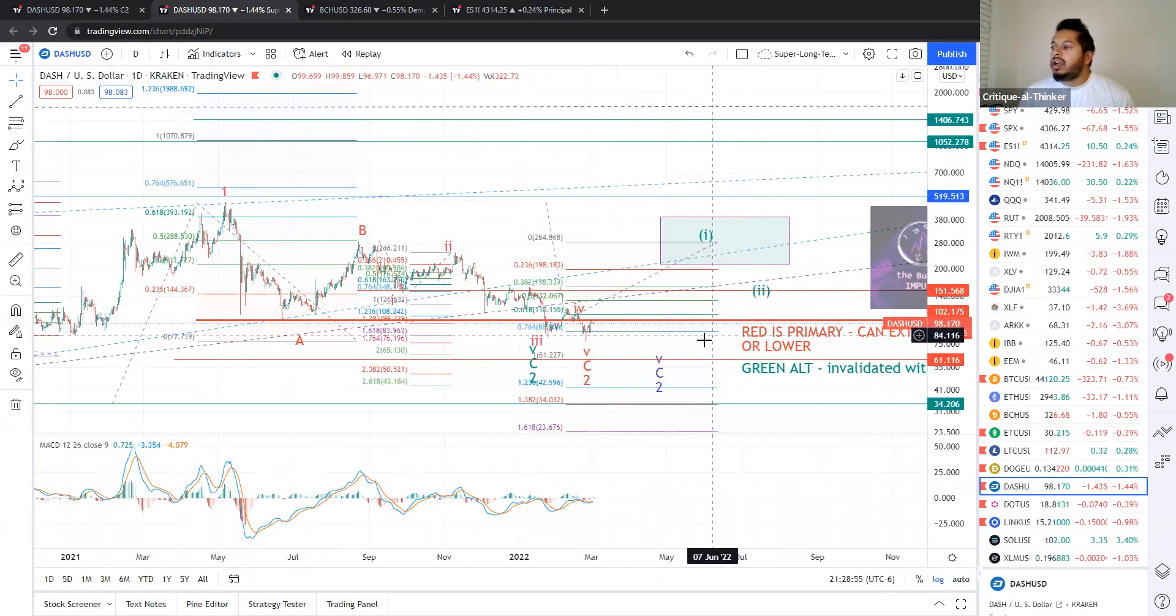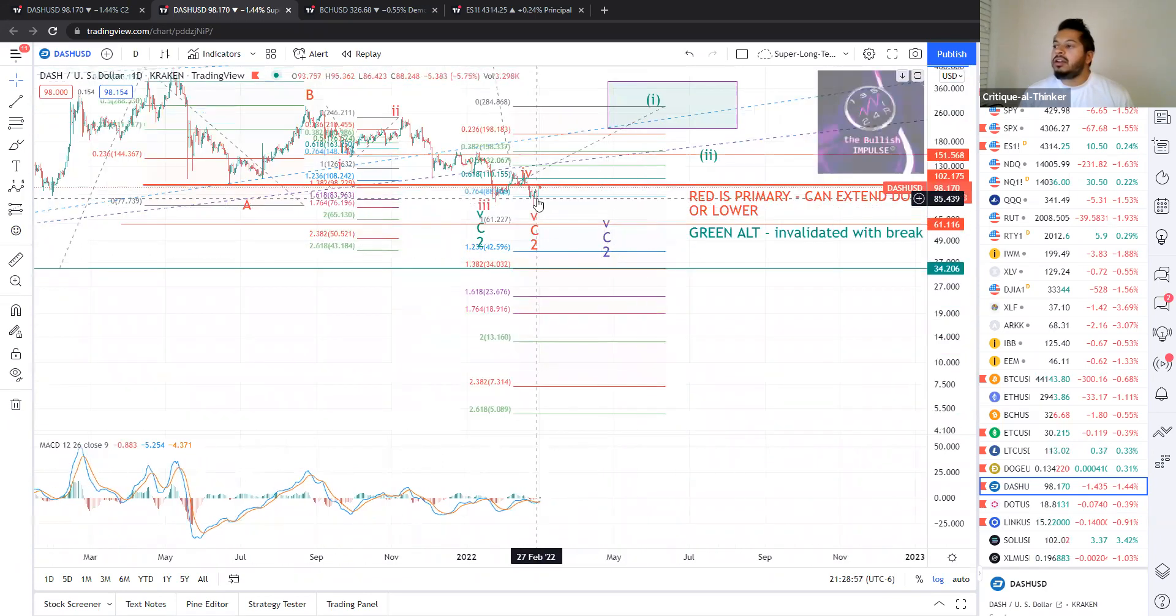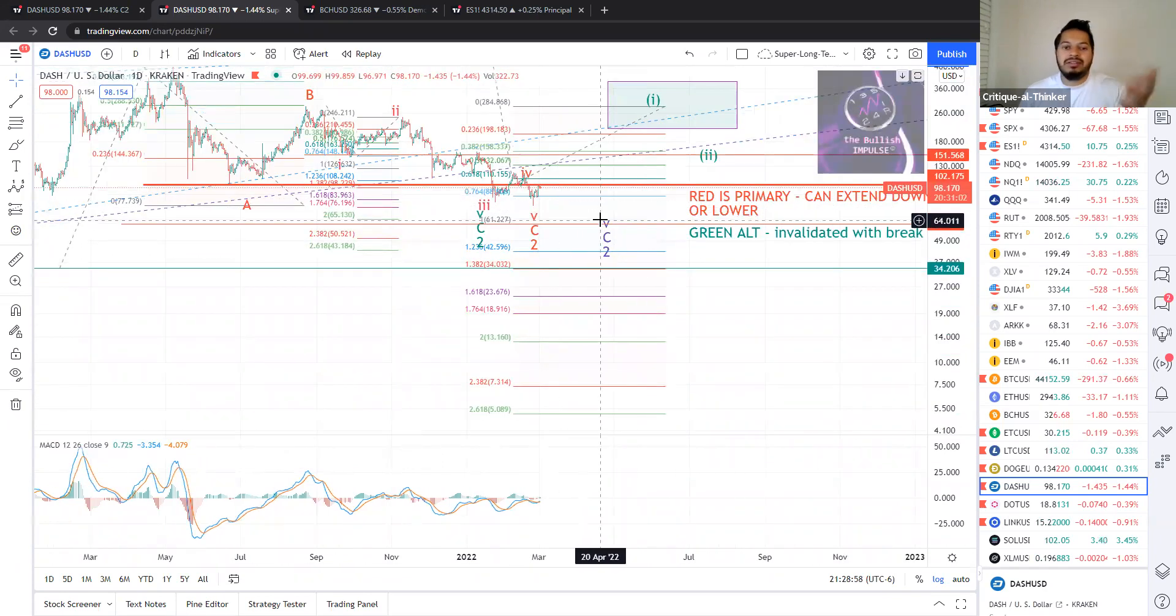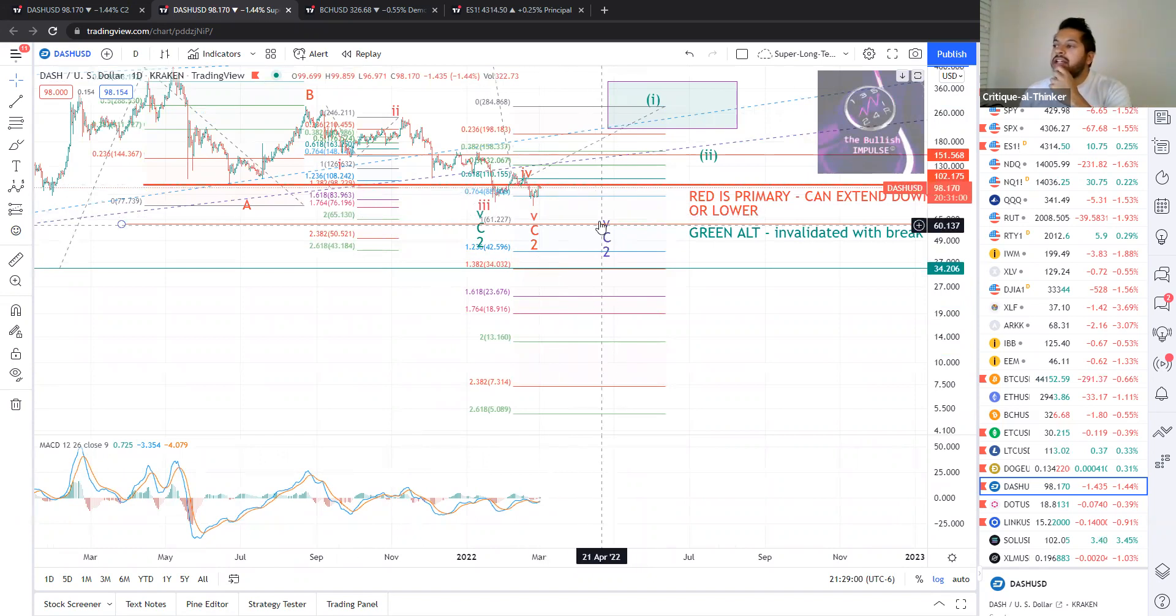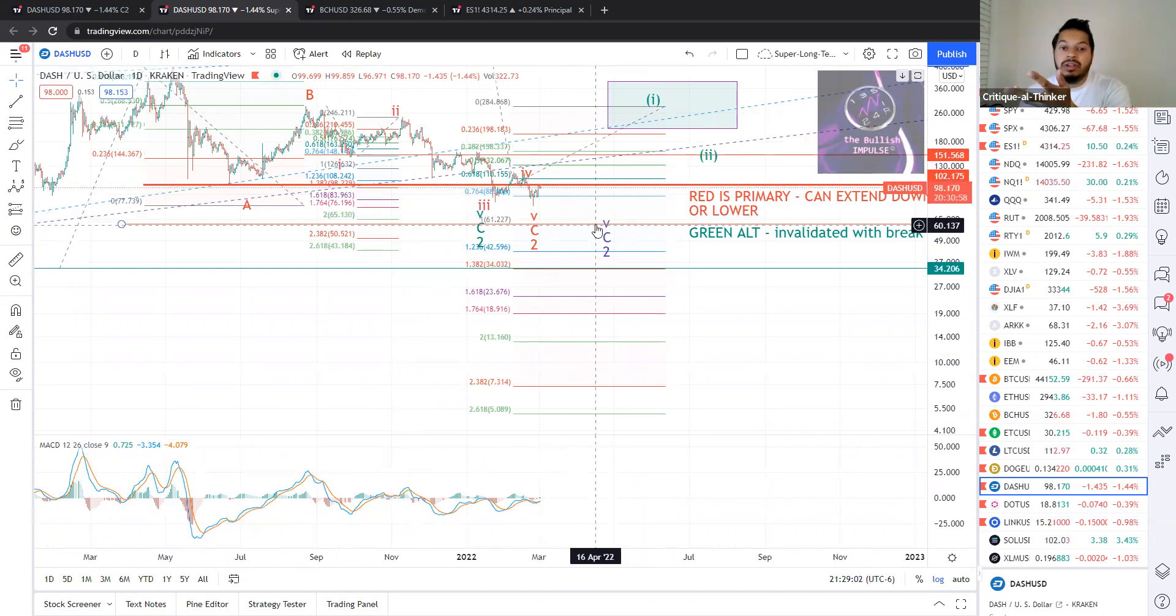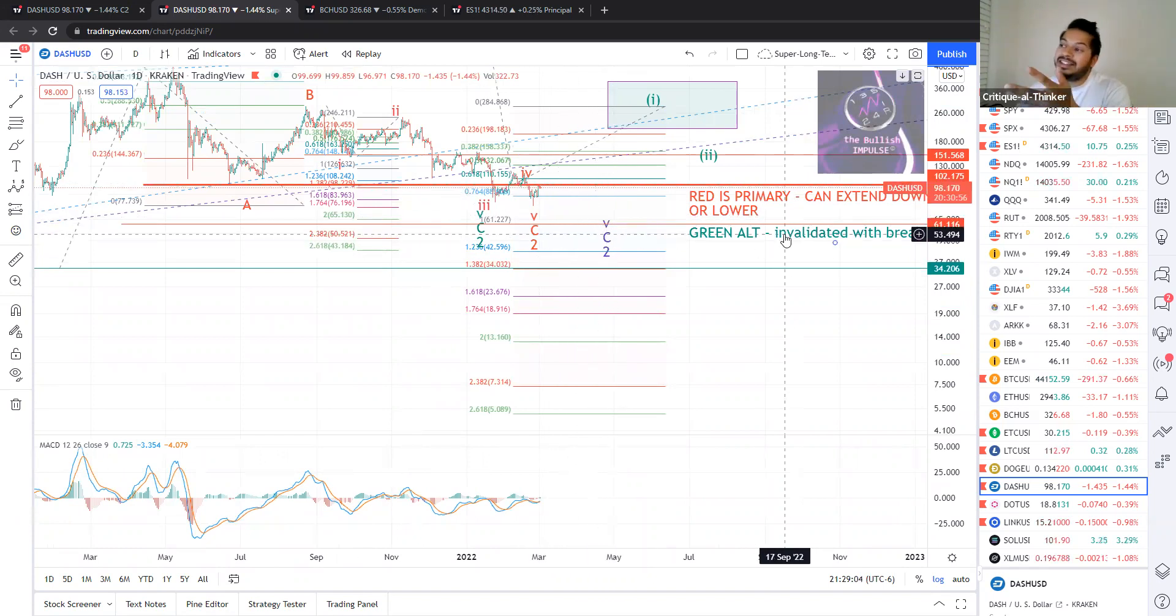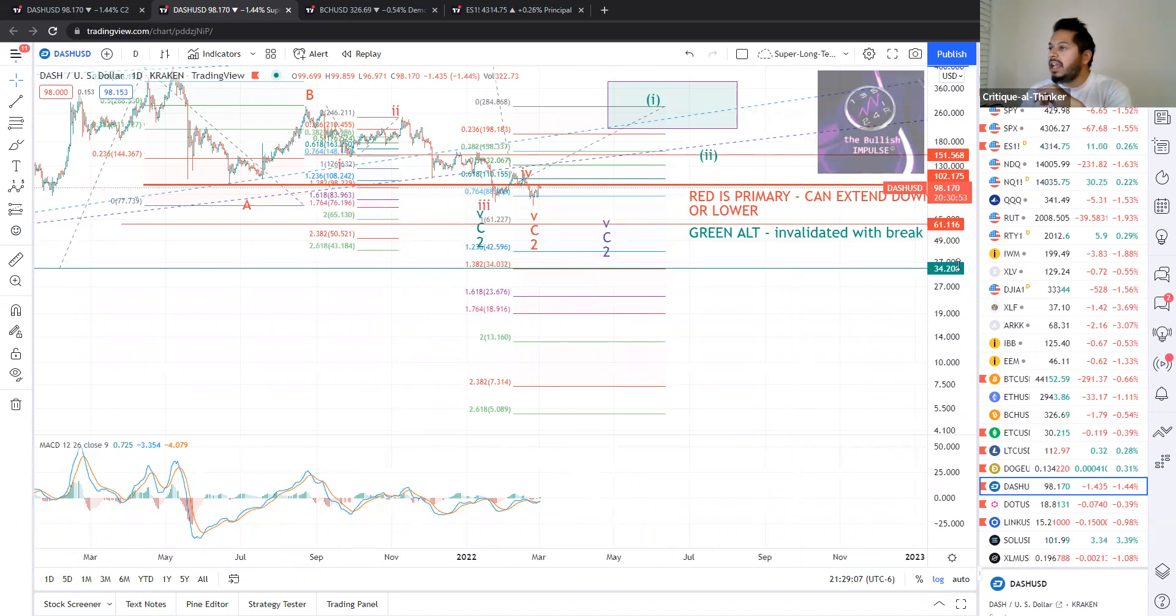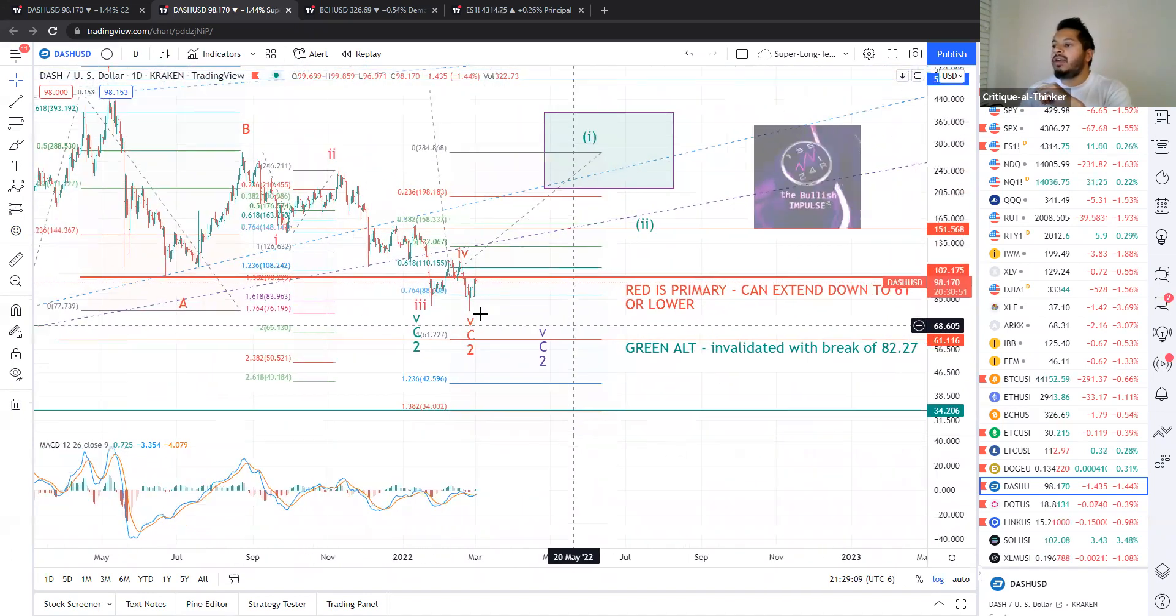Now, if we do go a bit lower, I've got this purple pattern here, kind of an alternate, I guess a third alternate. So if we do that, maybe we get down to $61, but I would not bet on it. I see that as maybe a 10% to 15% probability right now.